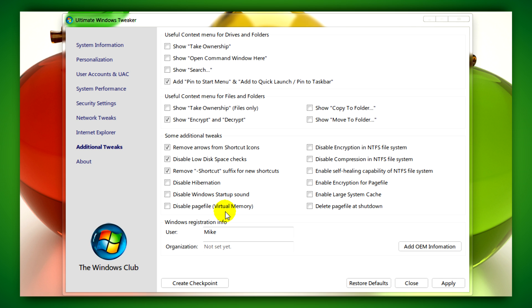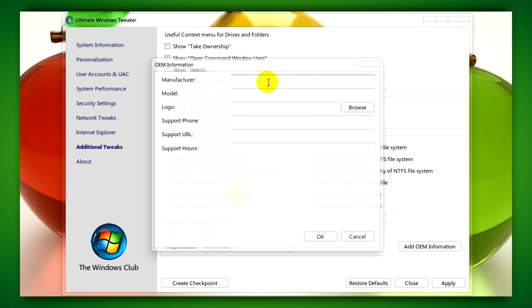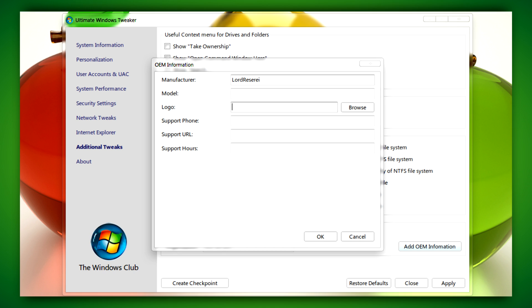One thing this program does allow you to do is also add your own OEM information. This is handy if you've built the PC for someone else like a friend or family, or you just want to add your own personal touch to your own PC, whether it be custom built or not.